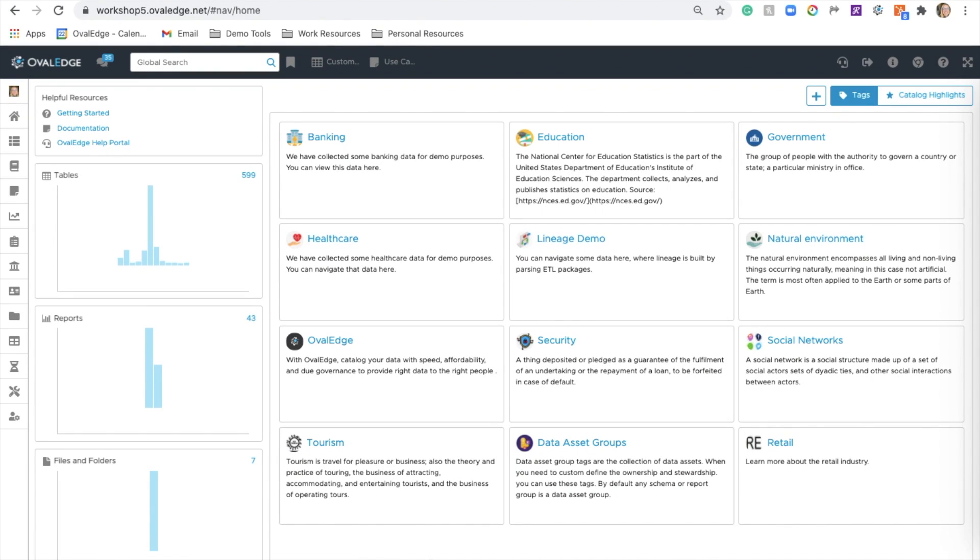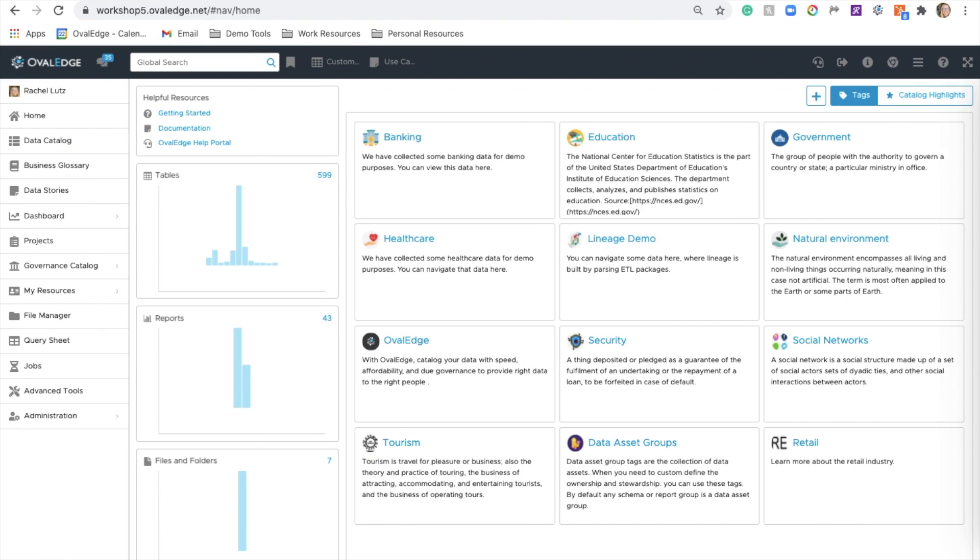Congratulations on gaining access to Ovaledge. To get started, you'll see this home screen. On the left side, we have our navigation bar that will lead you through the tool.